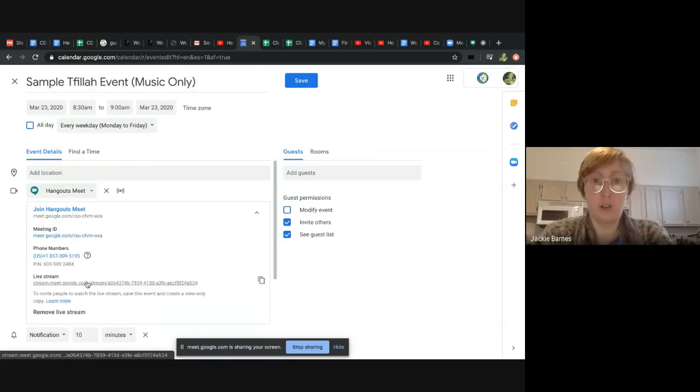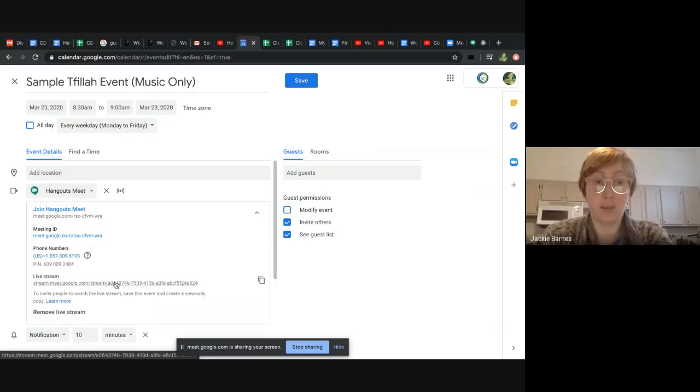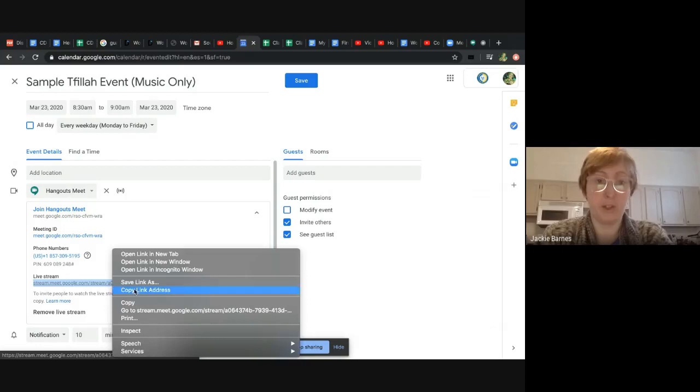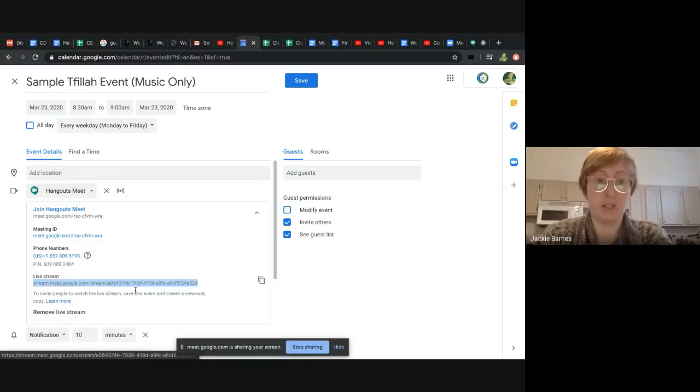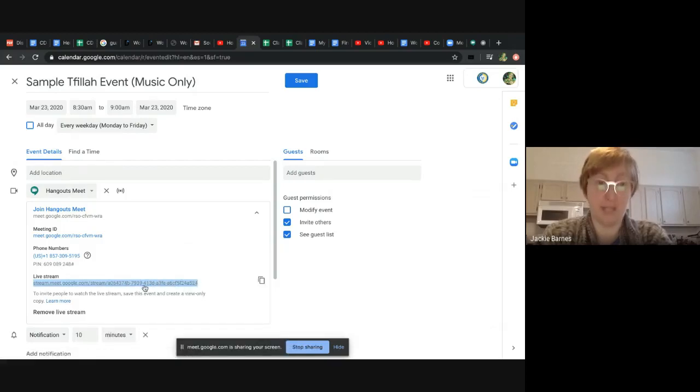So one thing you can do if you just want to copy this link and send it out as an email to your students, you can do that right now. So you can copy that link address. That is the live stream link.